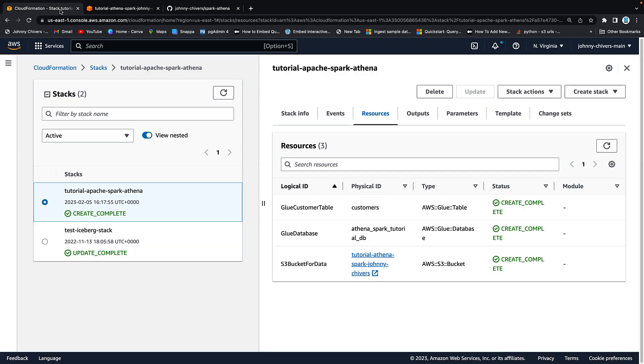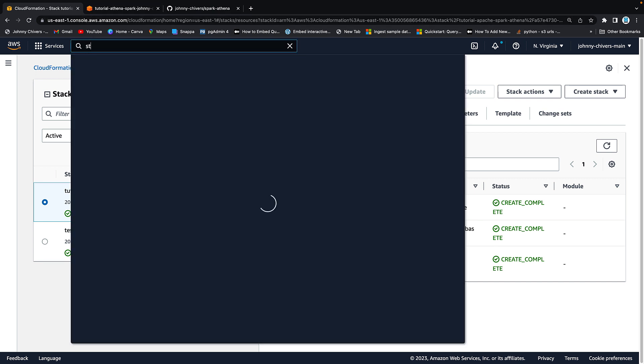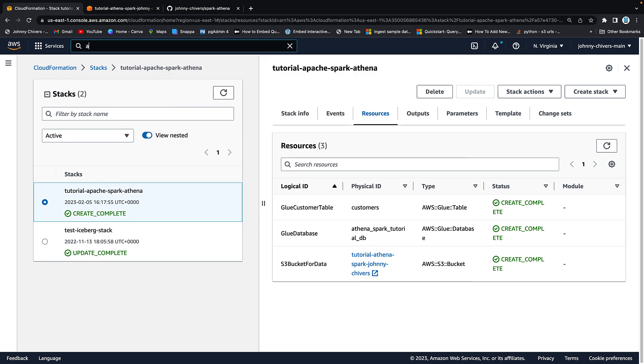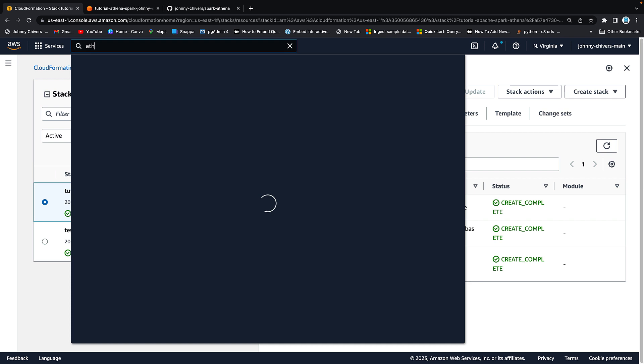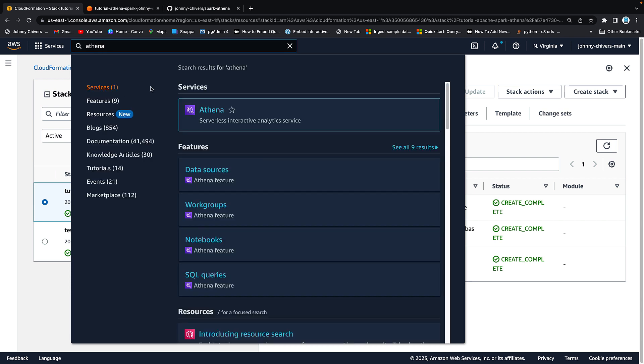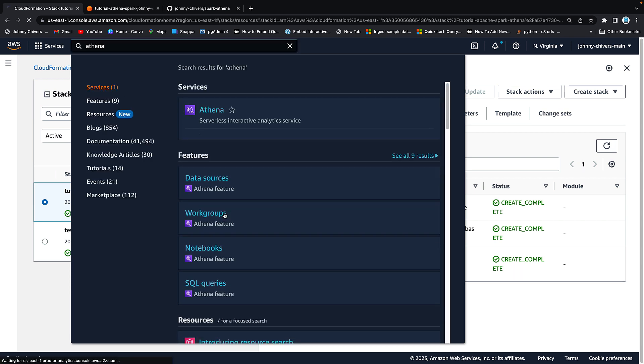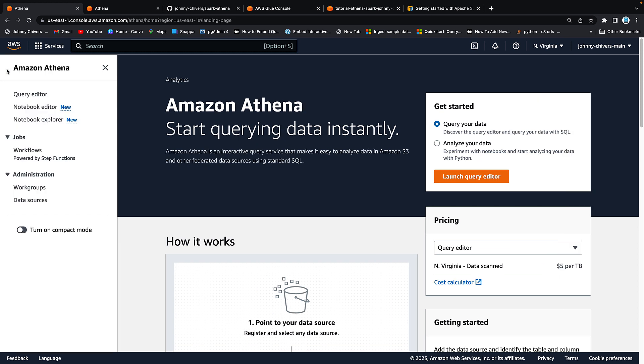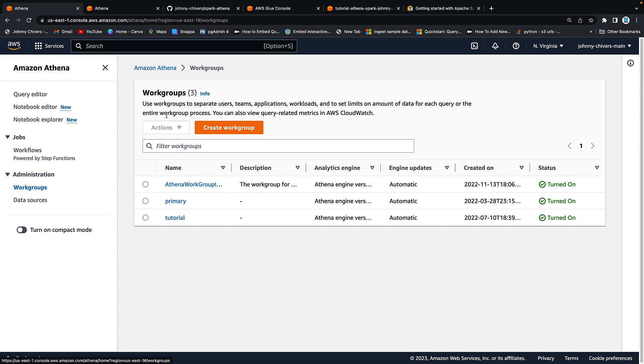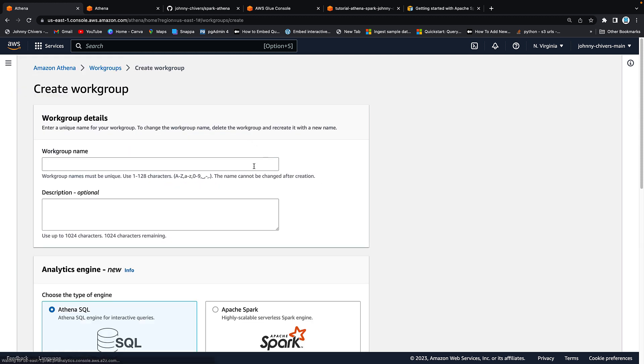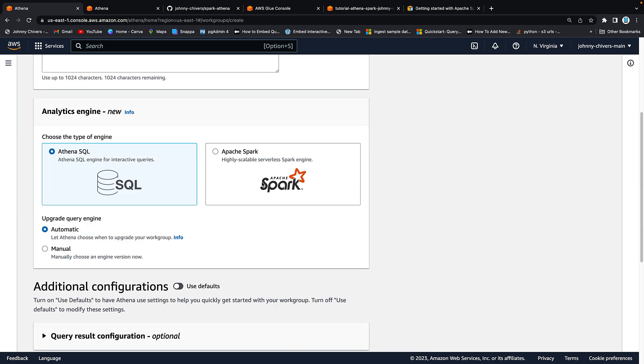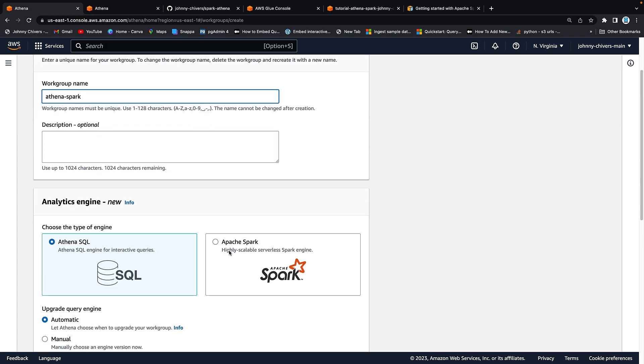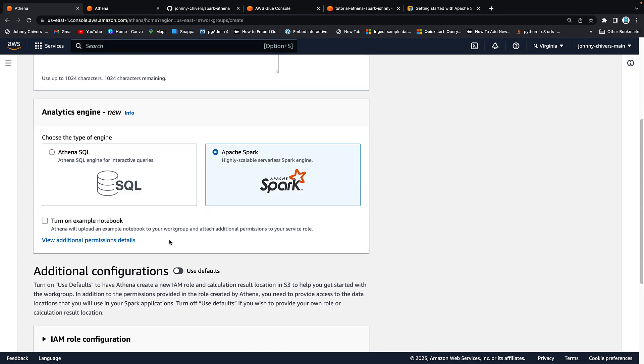What we need to do next is jump back onto the console and go to Athena. Finally we're going to Athena. So I just type it in at the top, Athena and click into it. Okay once on the Amazon Athena console you want to go to the left hand side and this little hamburger menu. You want to go work groups and you want to go create work group. You want to give this work group a name so I'm going to call this Athena Spark.